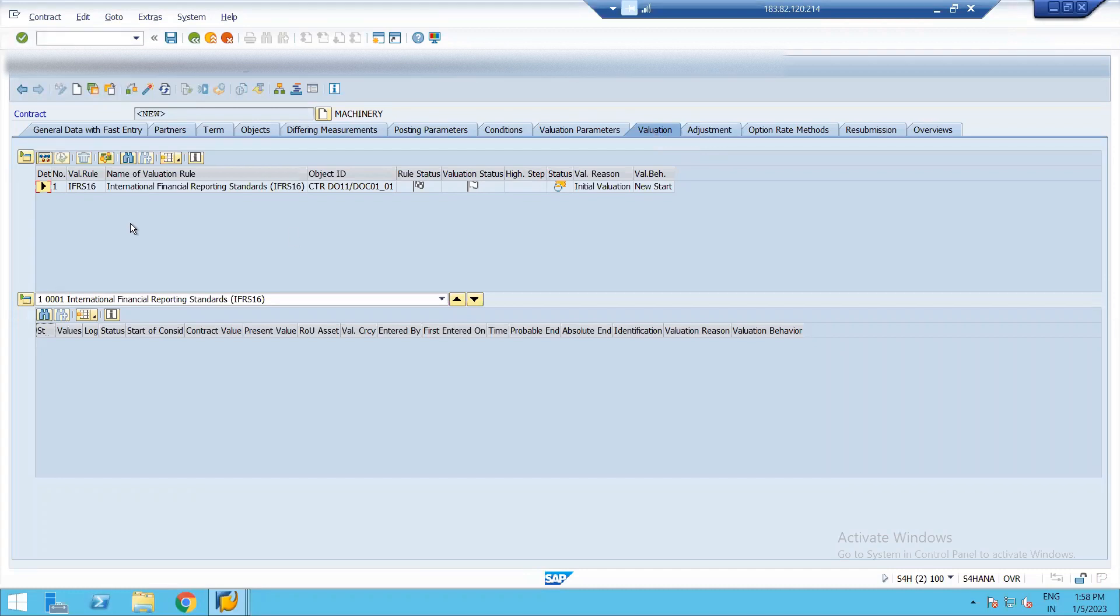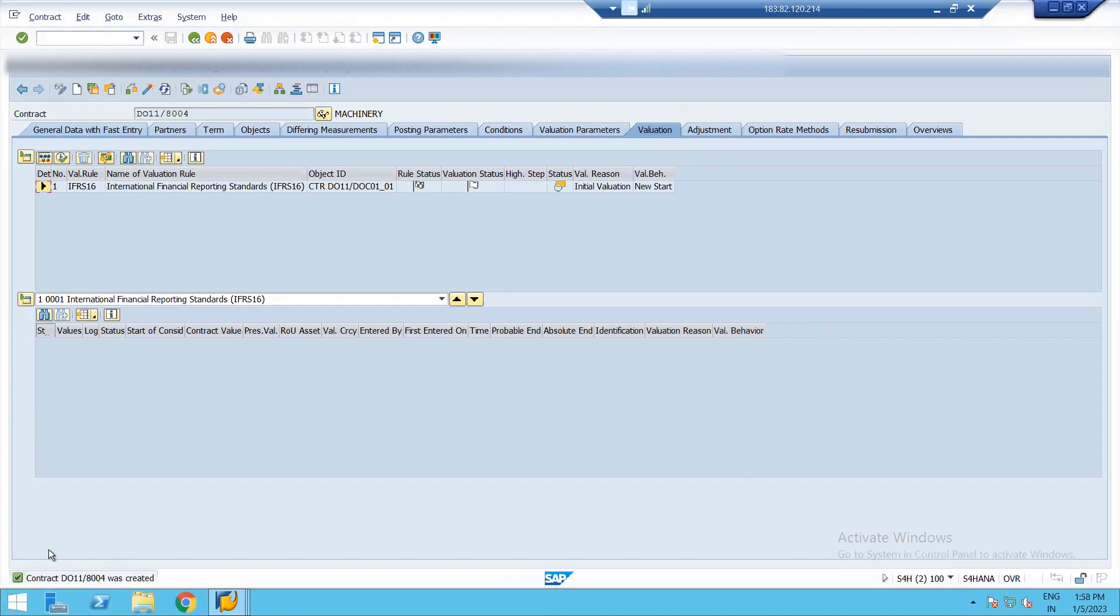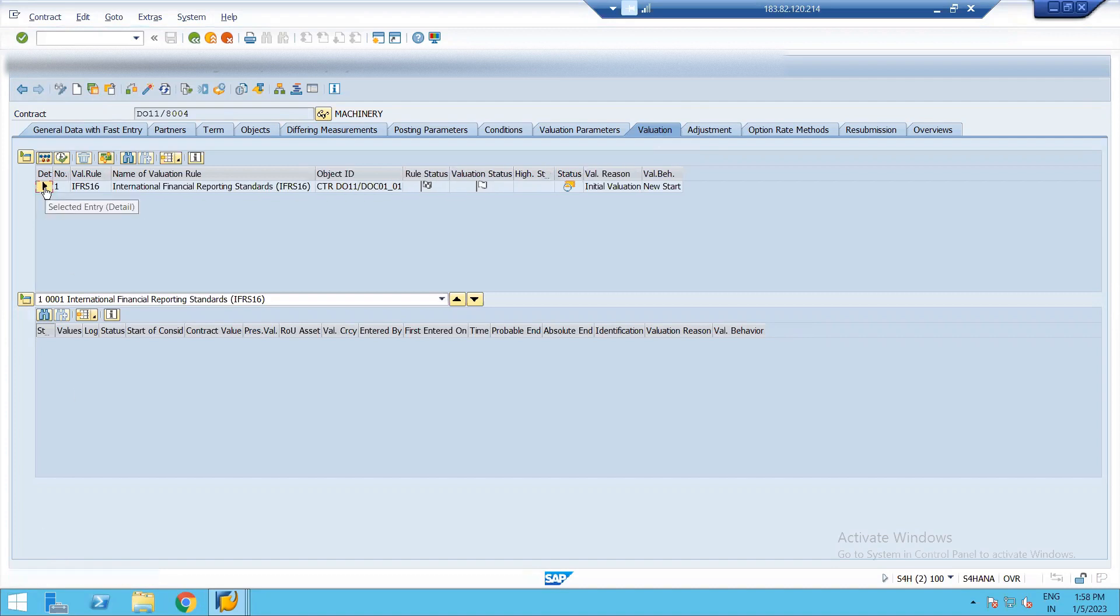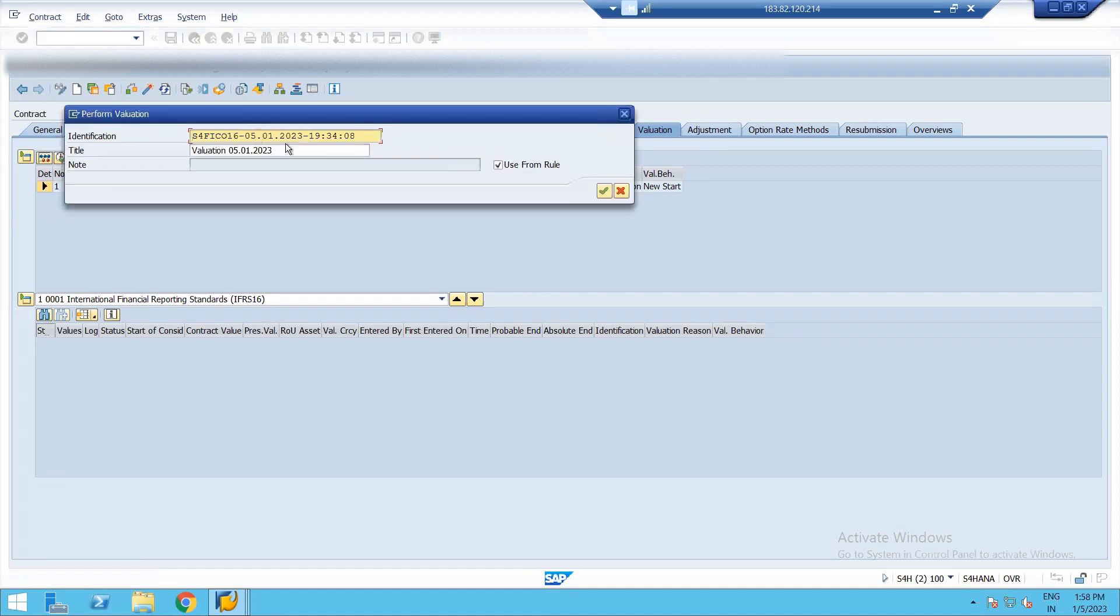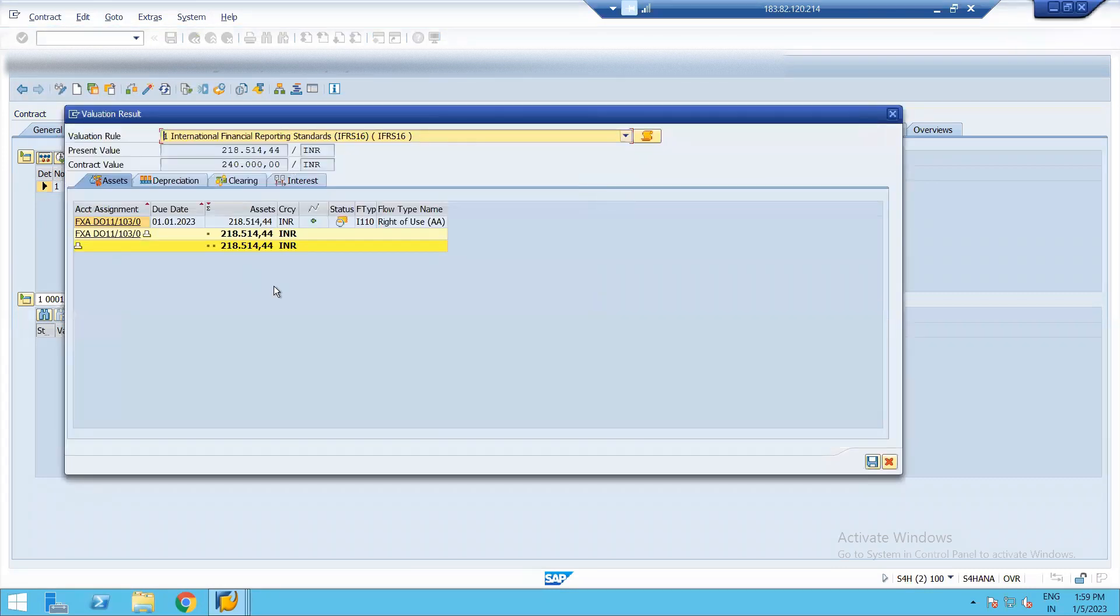So this was the valuation part. And then we are going to save the contract. And the contract is created in my company. And I just need to select this and execute. And just check. Automatically, this report will be generated. And from here,